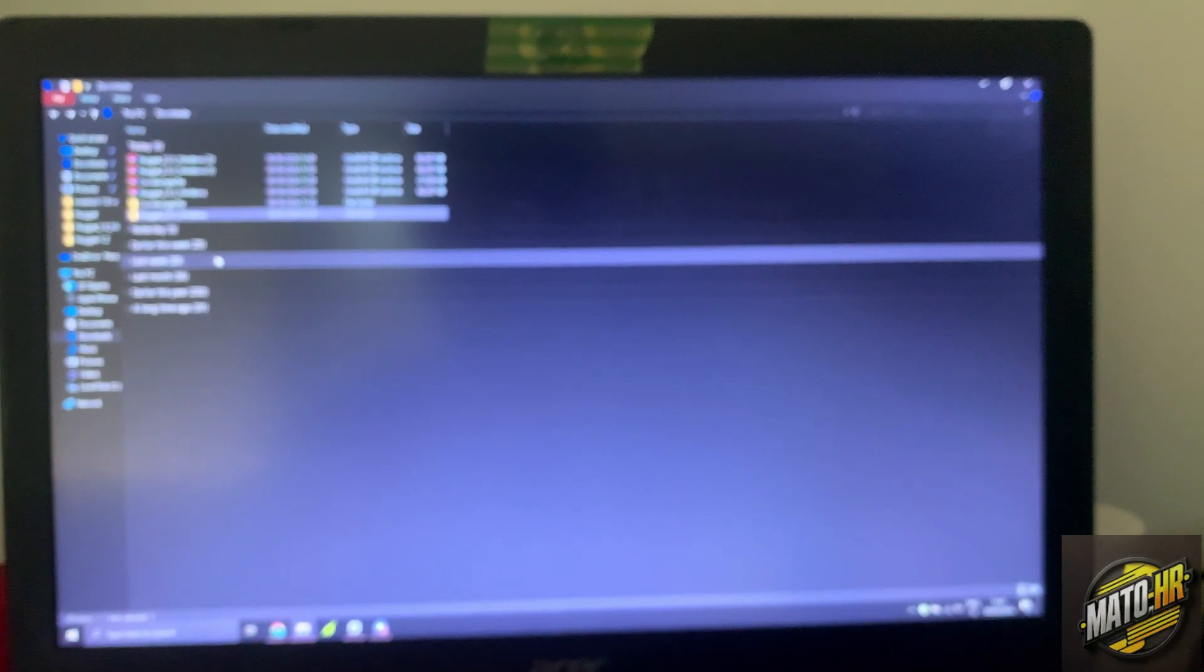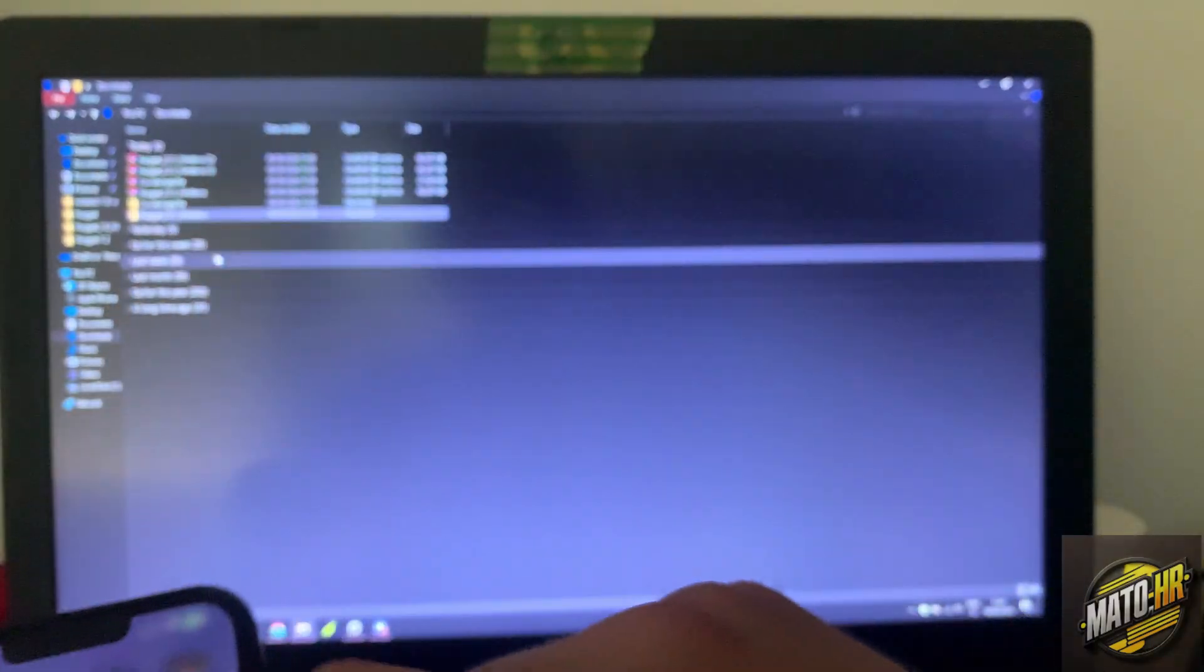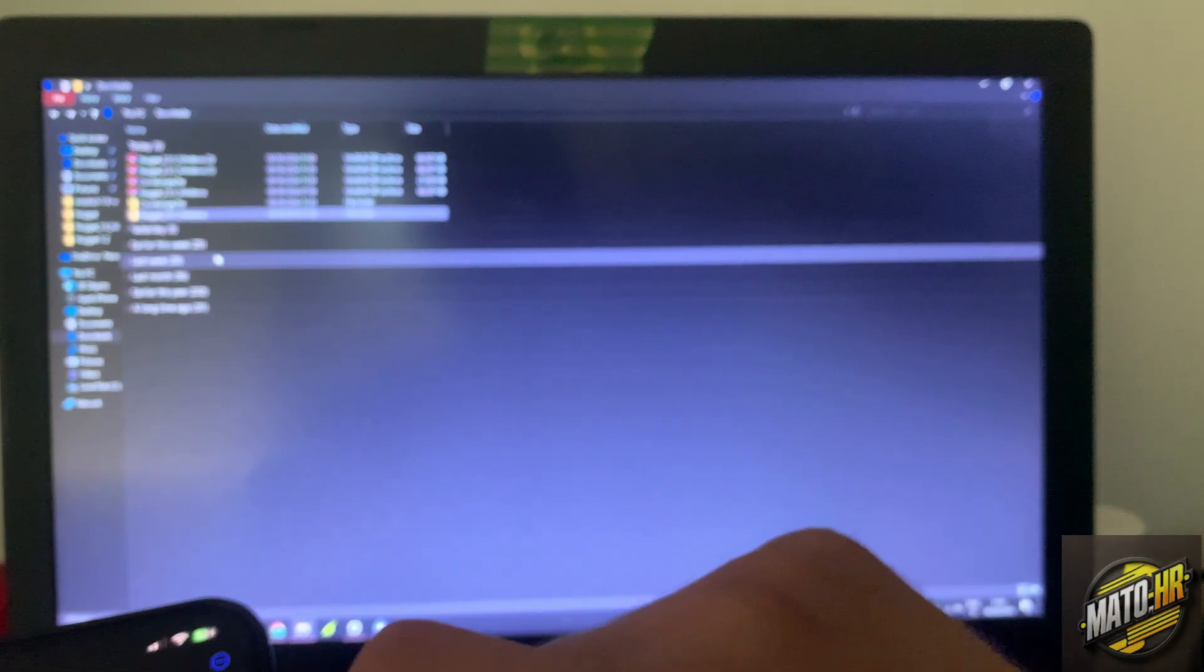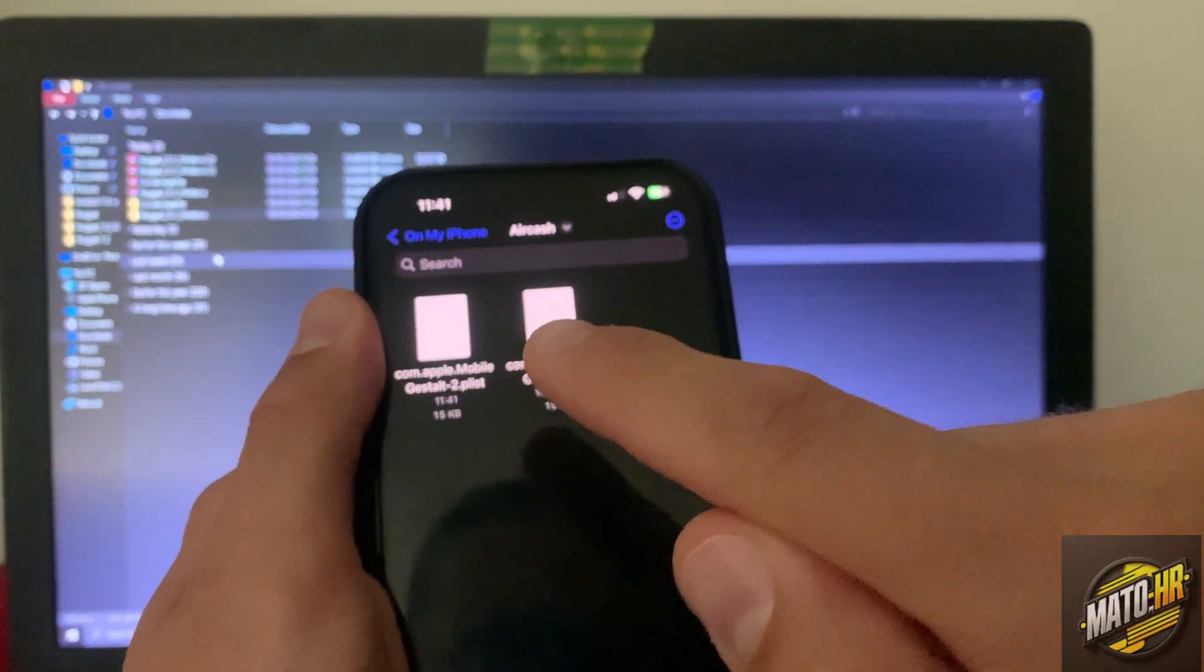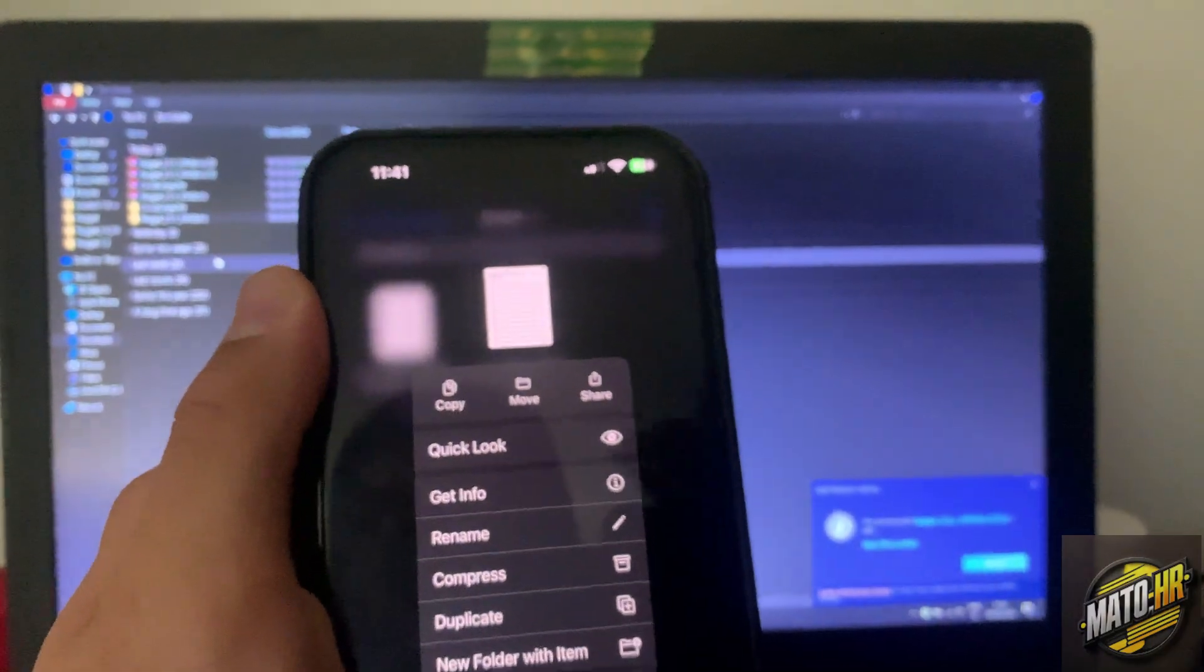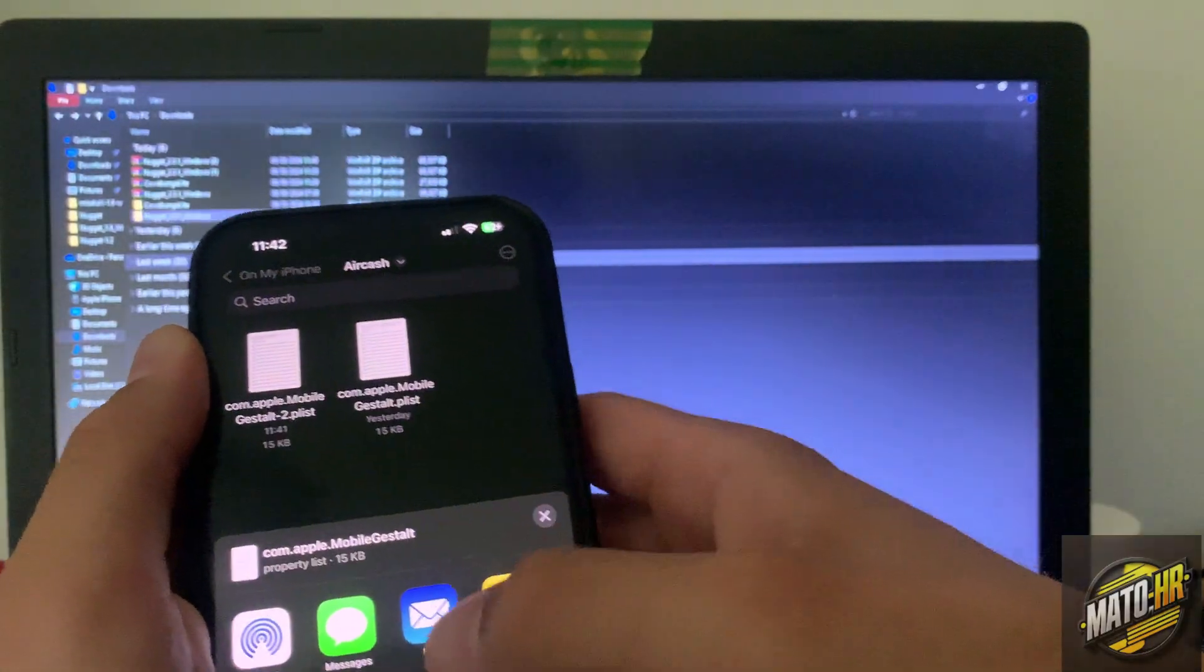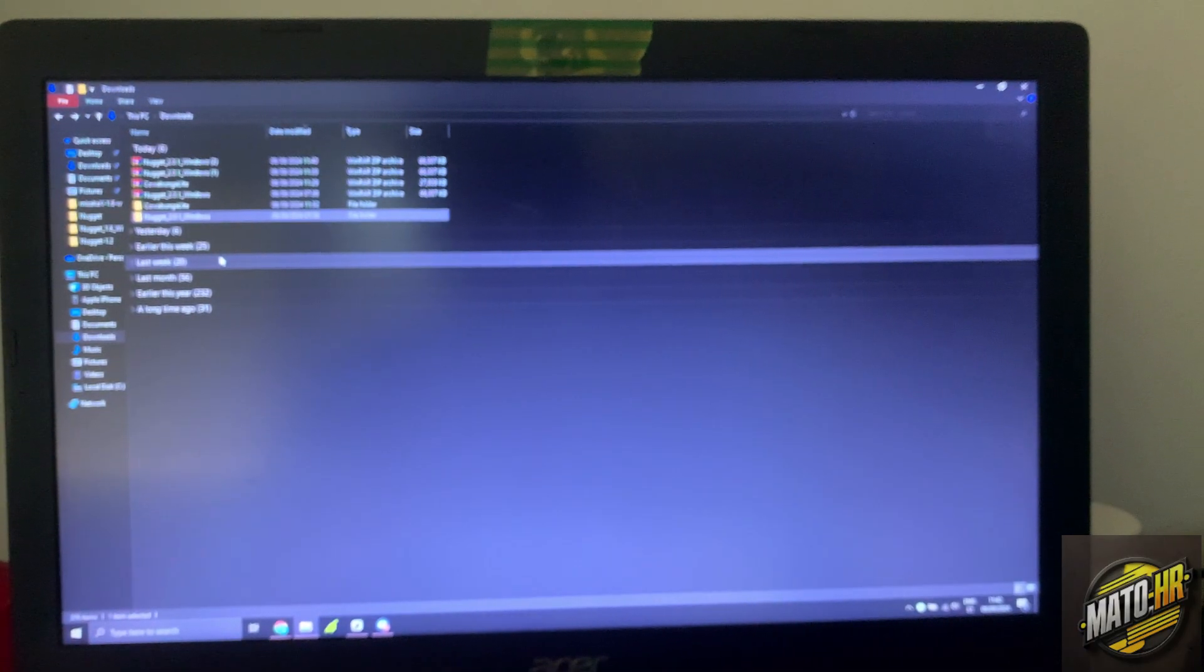Then after that you will need to transfer this to your computer. So as you see, this is in Files. As you can see I have it here. I just press it and hold, click on share button, and I just share it with my email to my computer, or if you have a Mac you can airdrop it.